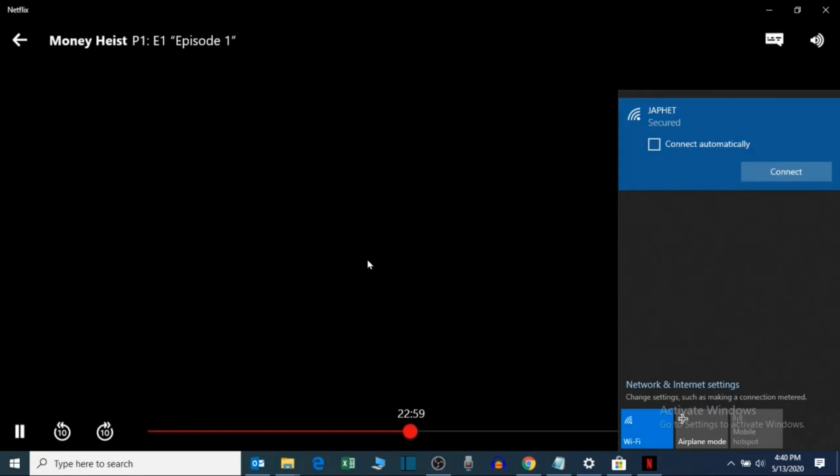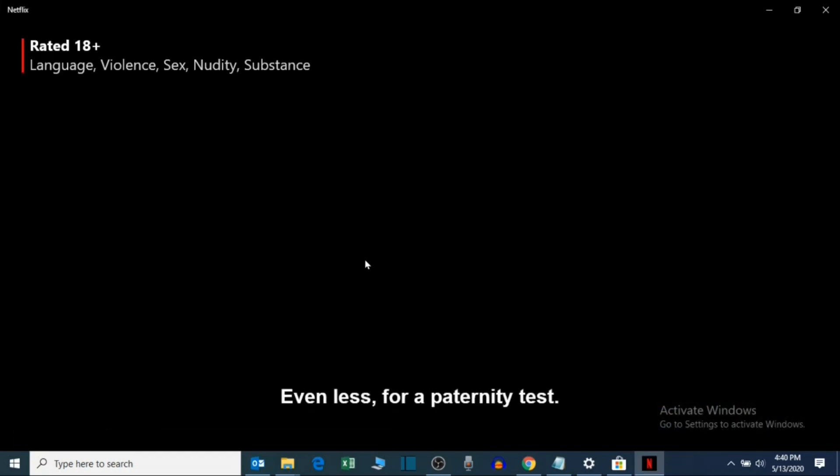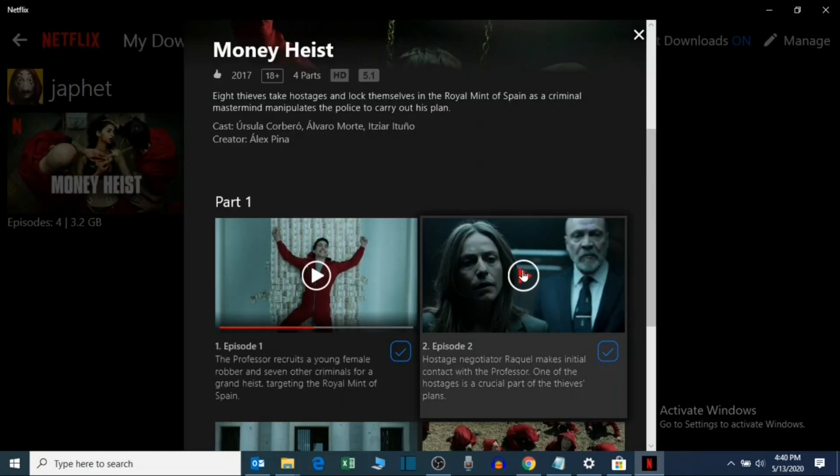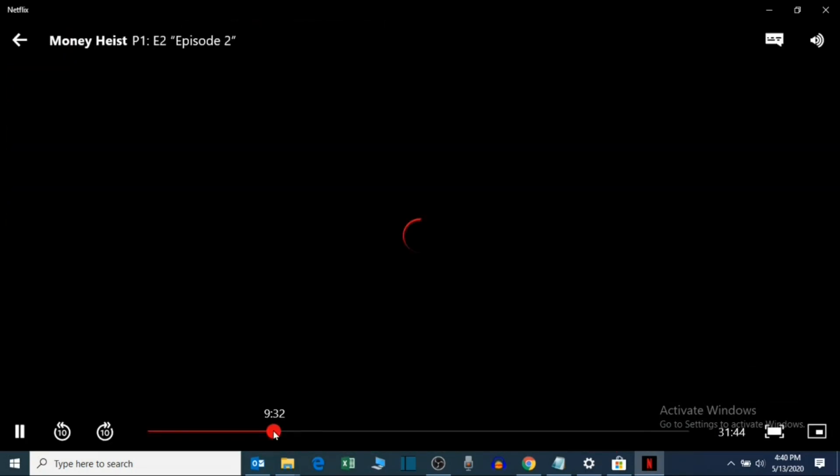The movies are playing as you can see. You can't see the video because of the Netflix security.